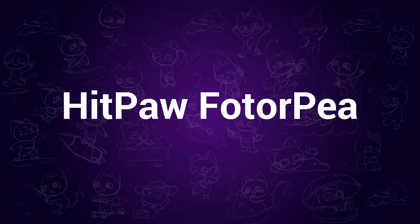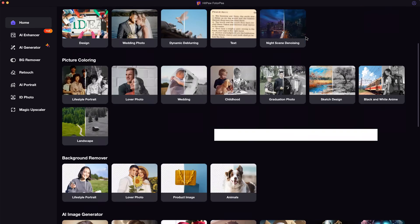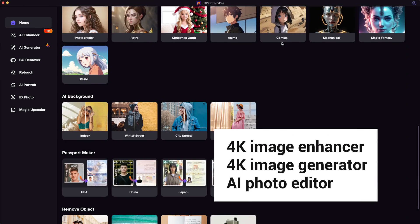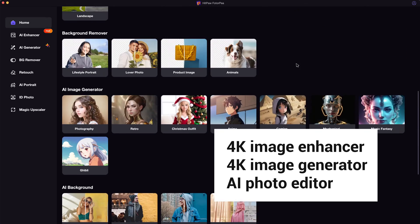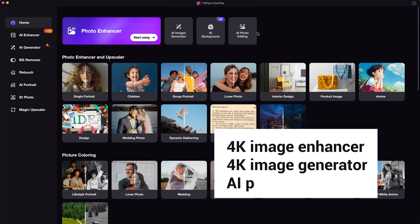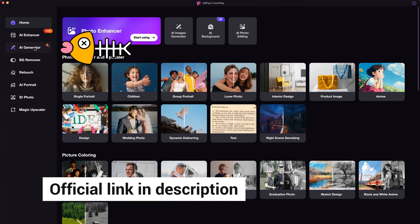HitPaw Photopea. This is an all-in-one AI photo editing software. You can use it to generate images, enhance photos, or do further photo editing. The official link can be found in the description.